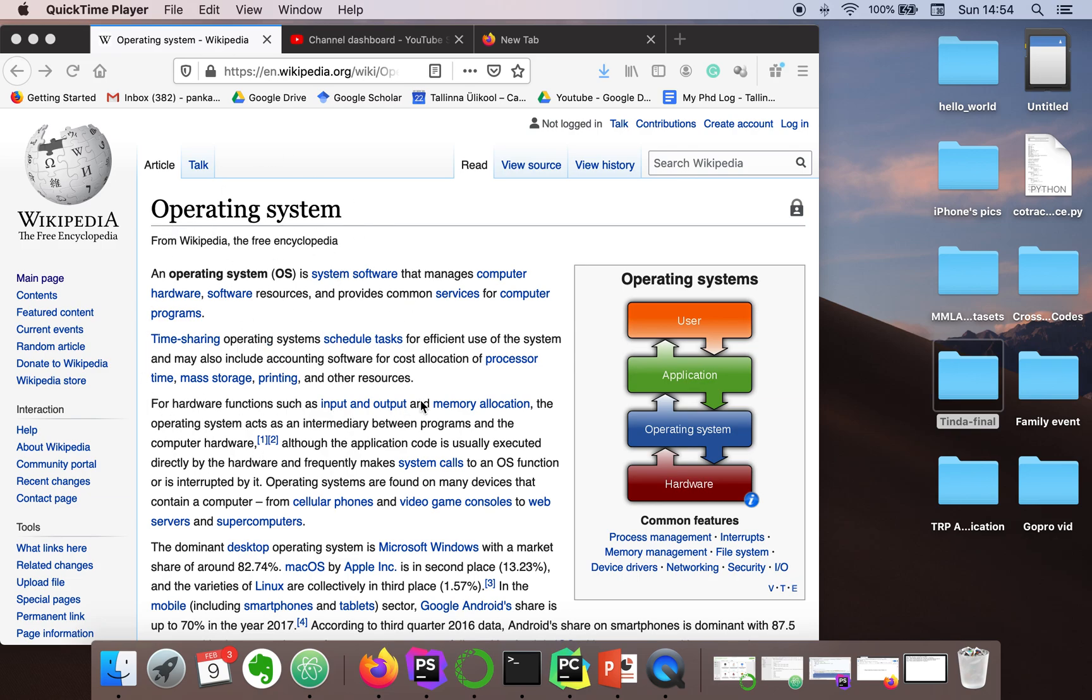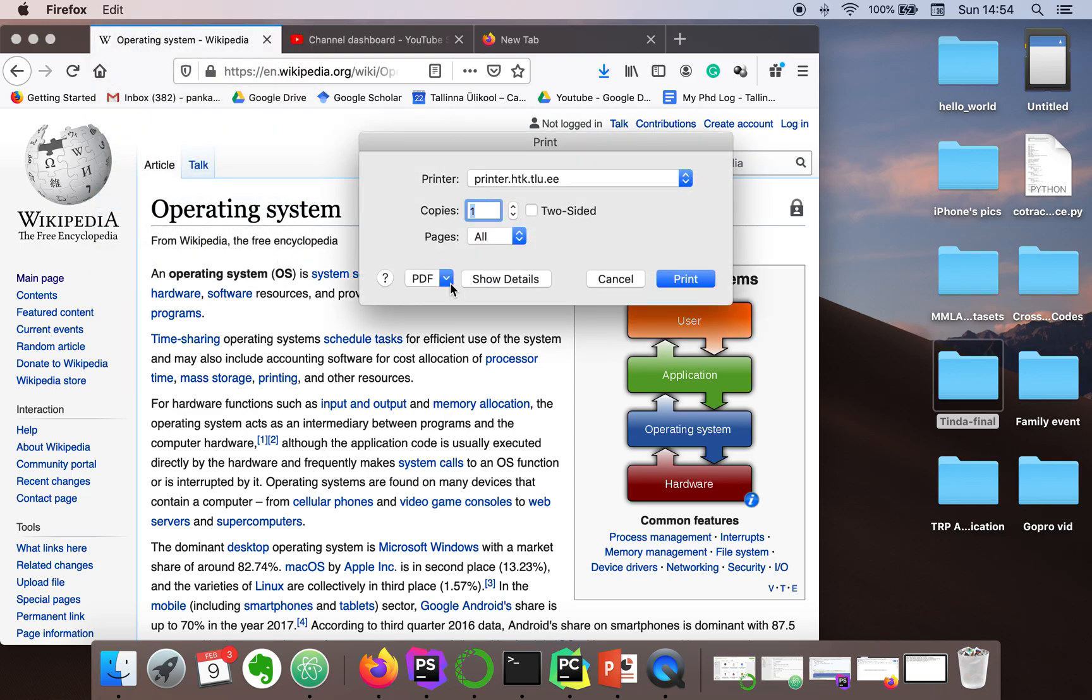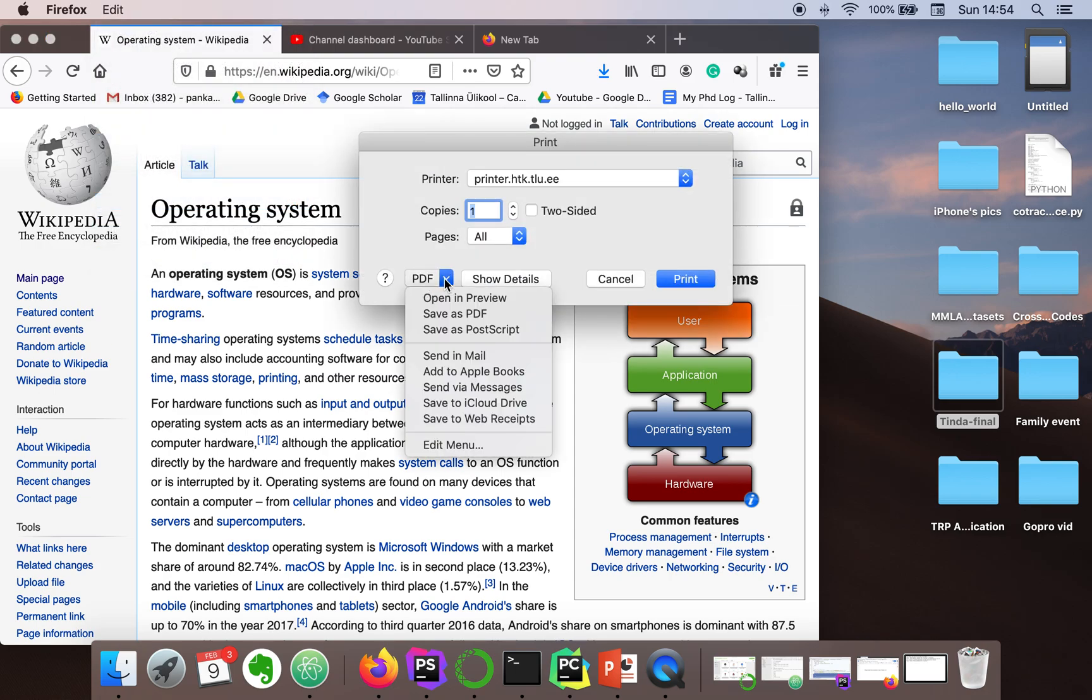In this tutorial, I'm going to show you how to save a web page as PDF, and you can follow the same steps for other documents as well. What you need to do is go to print.